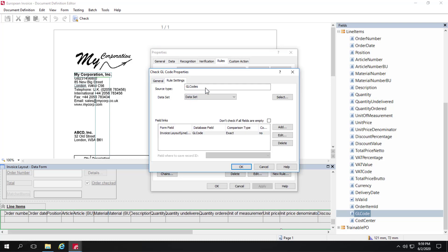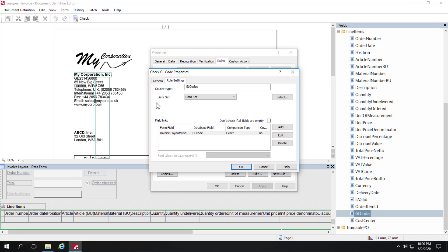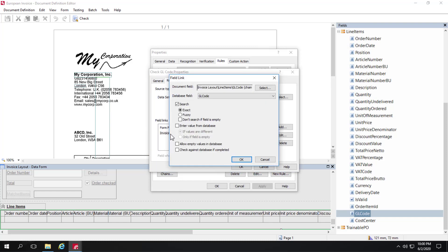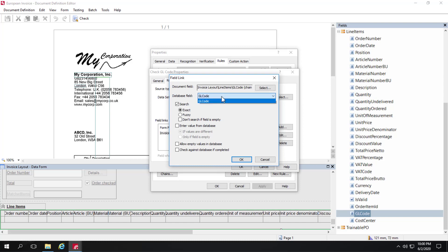This is rather easy to set up because the source is an actual dataset, so we don't have to go to the trouble of making a connection to an external ODBC database. We simply need to add one field link where we're linking the GL code document field with the database field GL code. It's the only field in that dataset.